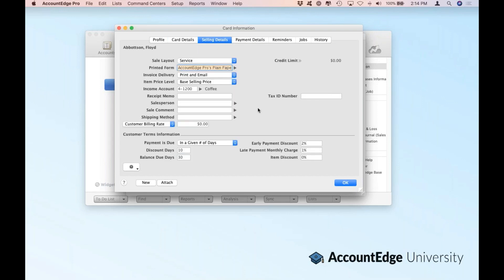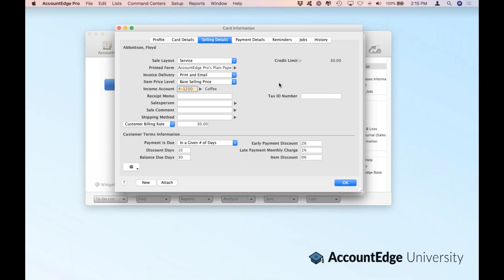As we go through the rest of the windows, this is going to be the same whether it's a customer or a lead, but you'll want to put in some of your defaults. In my case here, I haven't sold Floyd anything because there's still a lead record. But there are some defaults that I use, so no matter what I do within AccountEdge, it will know that I'm going to sell him services, which printed form I'm going to use, how I'm going to deliver the invoice, and if there's an item price level. You can also put in a default general ledger account for sales, so if you go to sell them anything, we'll know what to use as your revenue account.